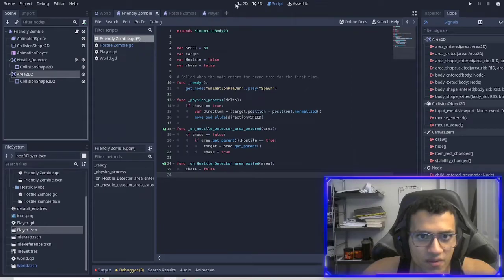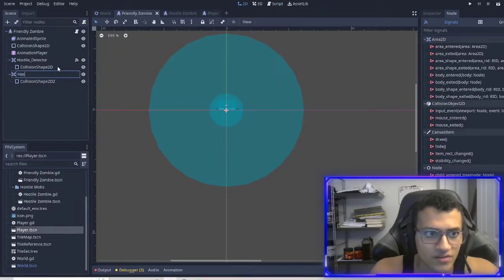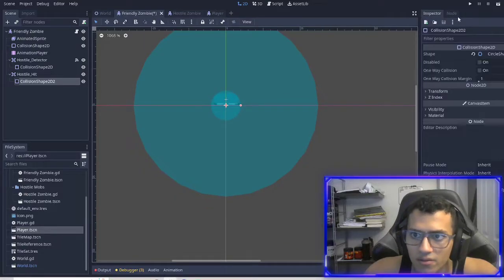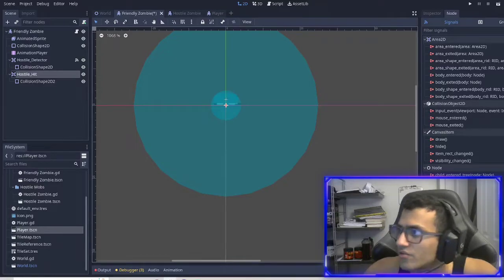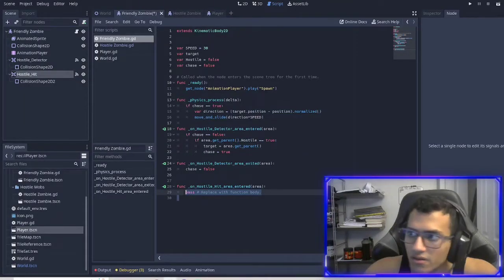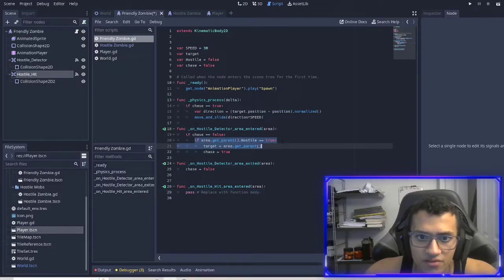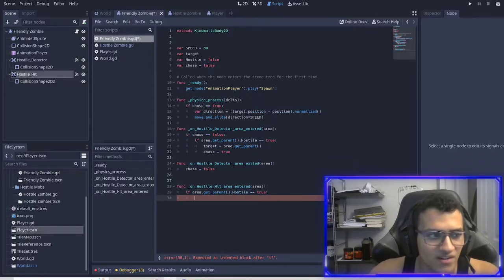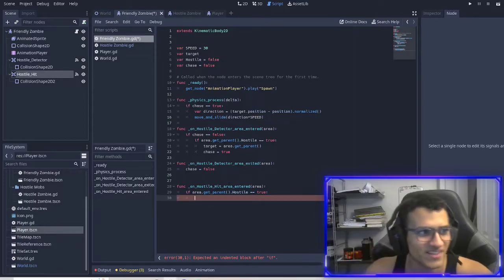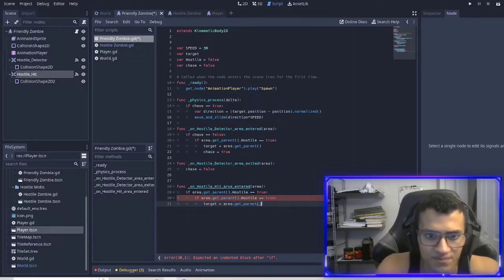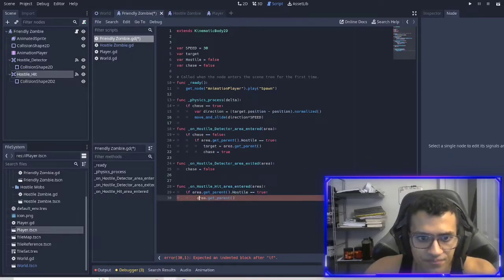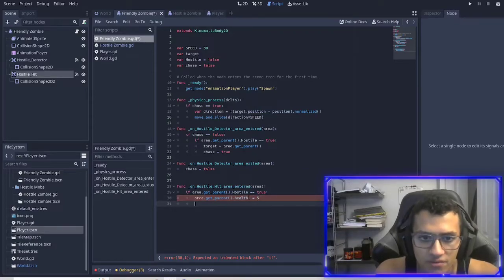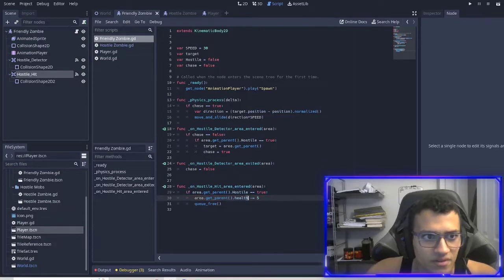Next, in this node — the hostile area — if we hit a hostile object, we're going to do area_entered one more time. If area.get_parent().hostile is true, meaning we hit a hostile and not the player, we're going to do area.get_parent().health minus-equals five, and then queue_free — destroying ourselves once we hit something.